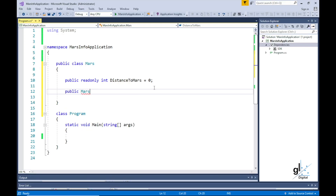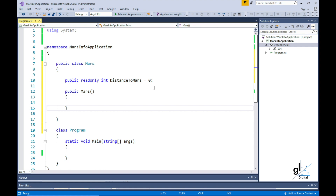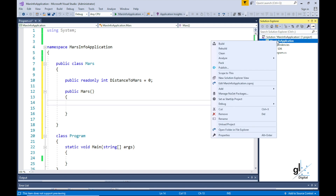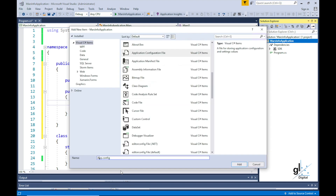Let's create the constructor, which must be given the same name as the class — Mars. In this constructor I want to write code that sets the read-only variable from a configuration file. Let's add a config file to our application and name it app.config. This file is an XML file that will be used to configure a value retrieved in the constructor of objects created from our custom type Mars.